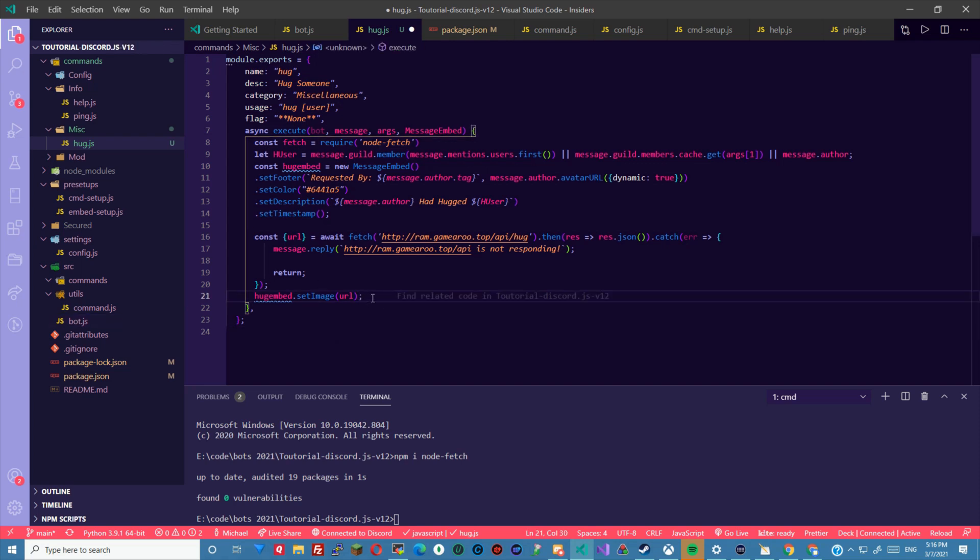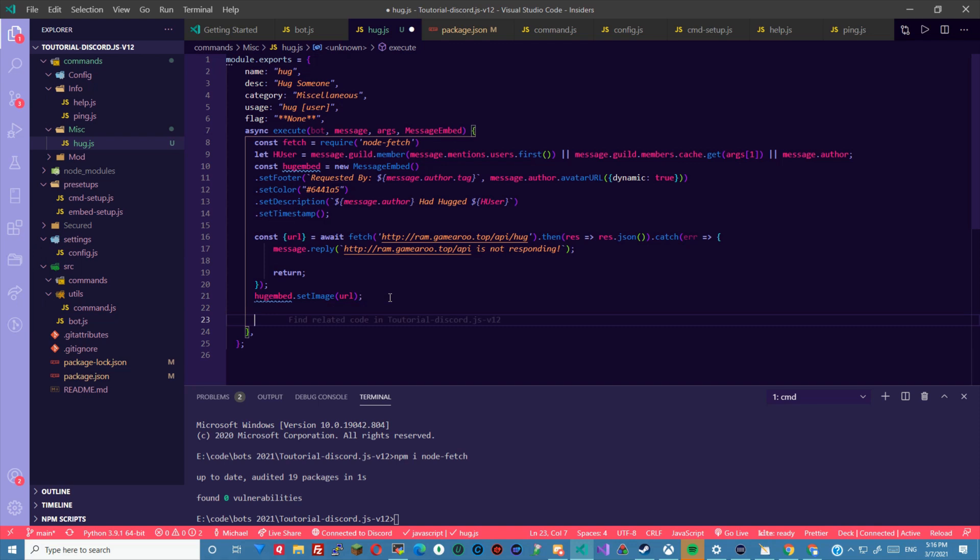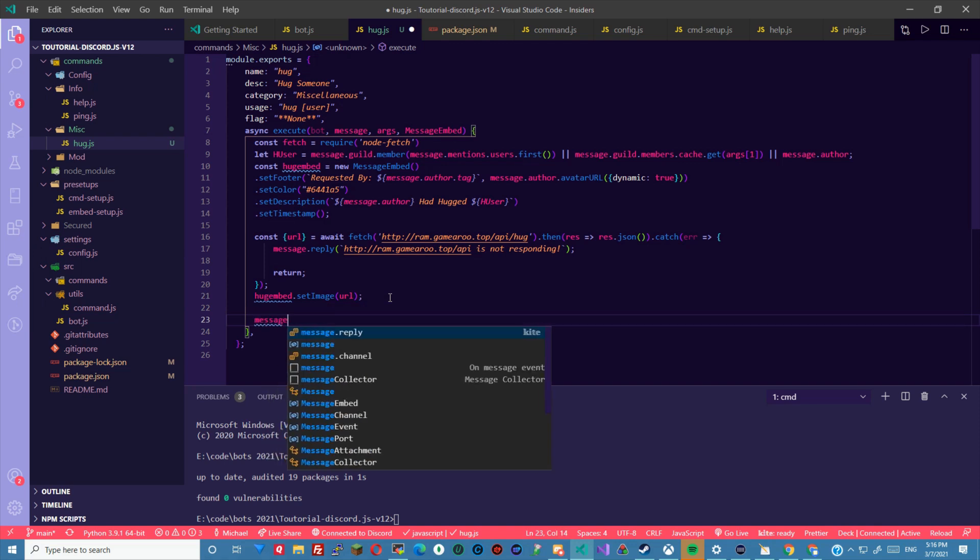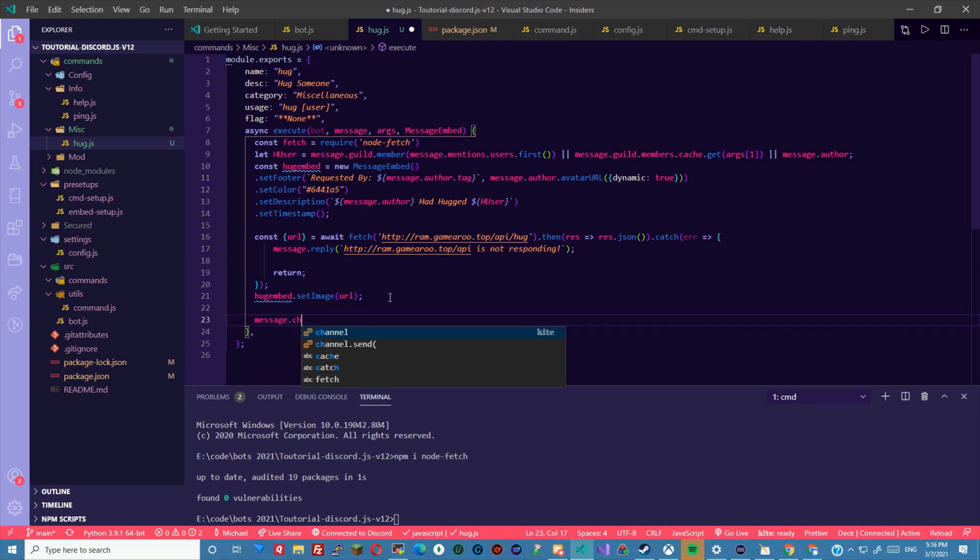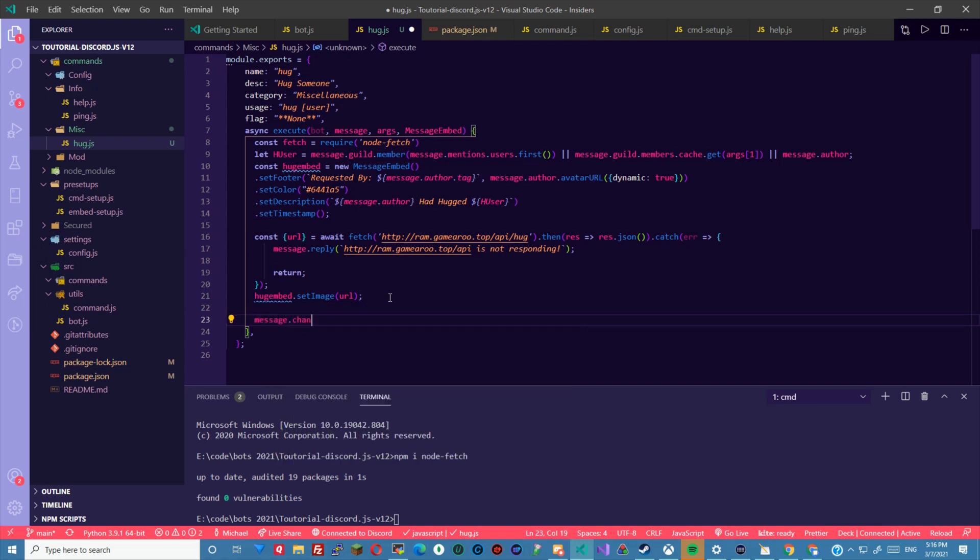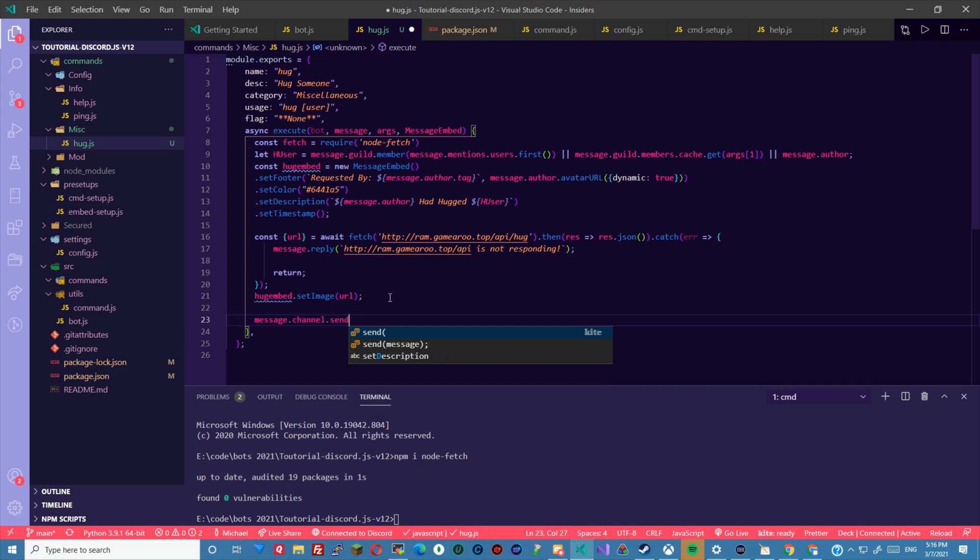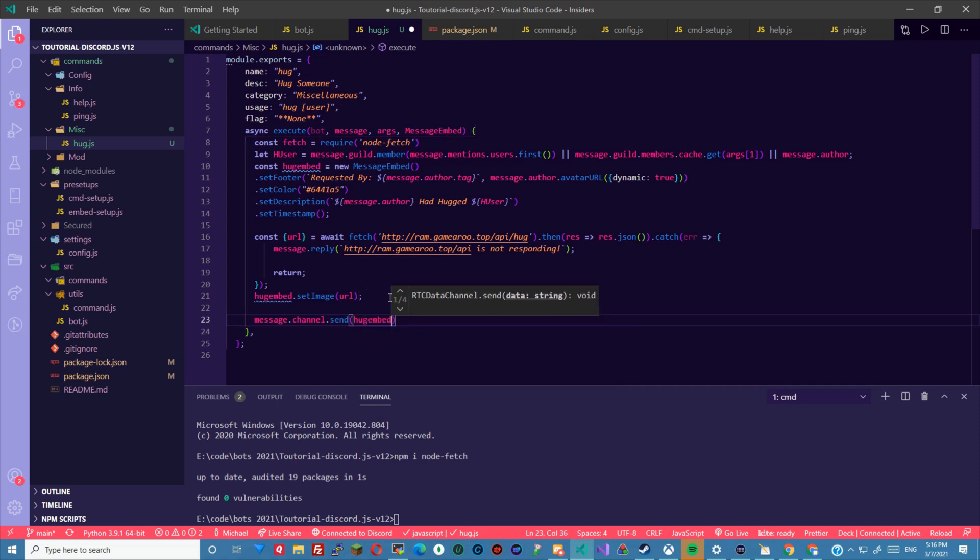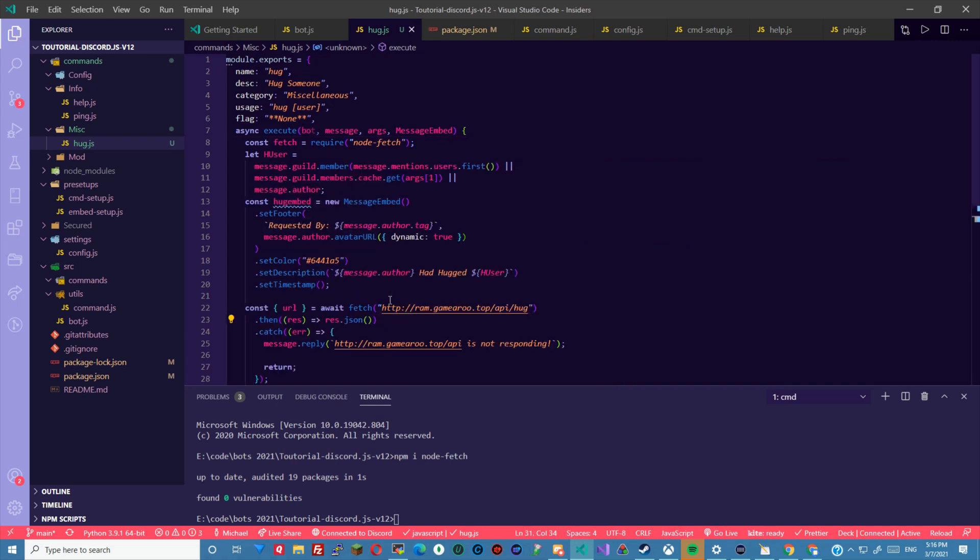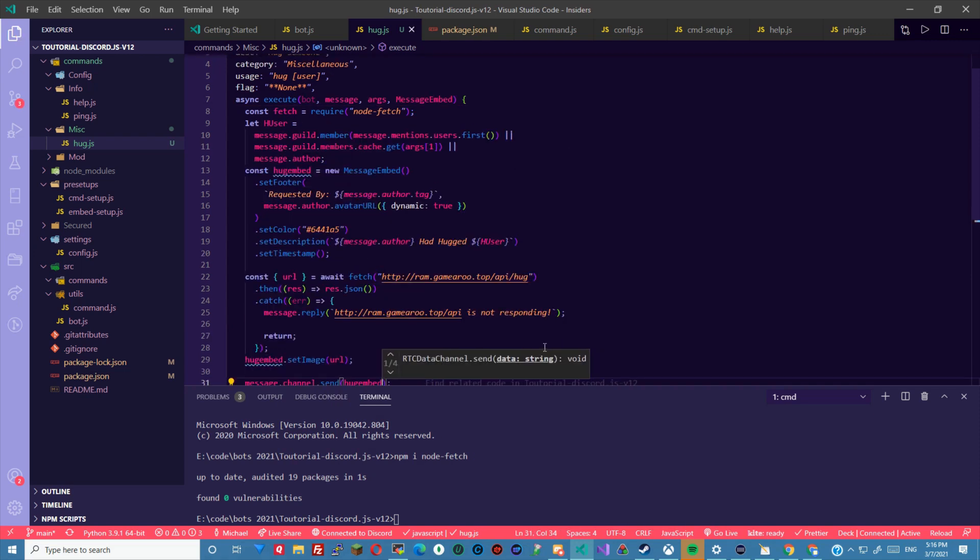Then last but not least we can message dot channel dot send hug embed.